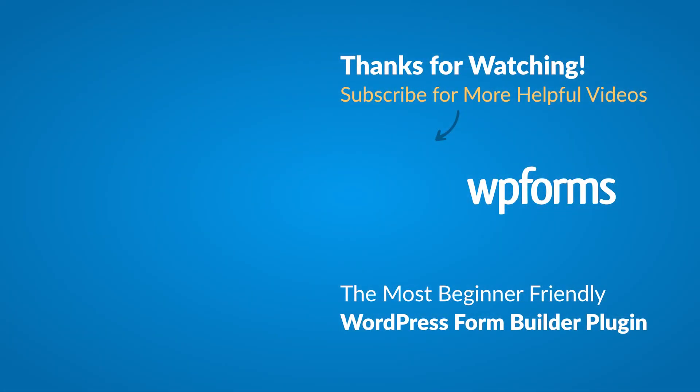Hey everybody, this is Daisy with WPForms. Thank you so much for watching, and if you enjoyed this video or found it helpful, please give it a like and subscribe to our YouTube channel, where I can show you how to build smarter forms with WPForms through our how-to videos and more.